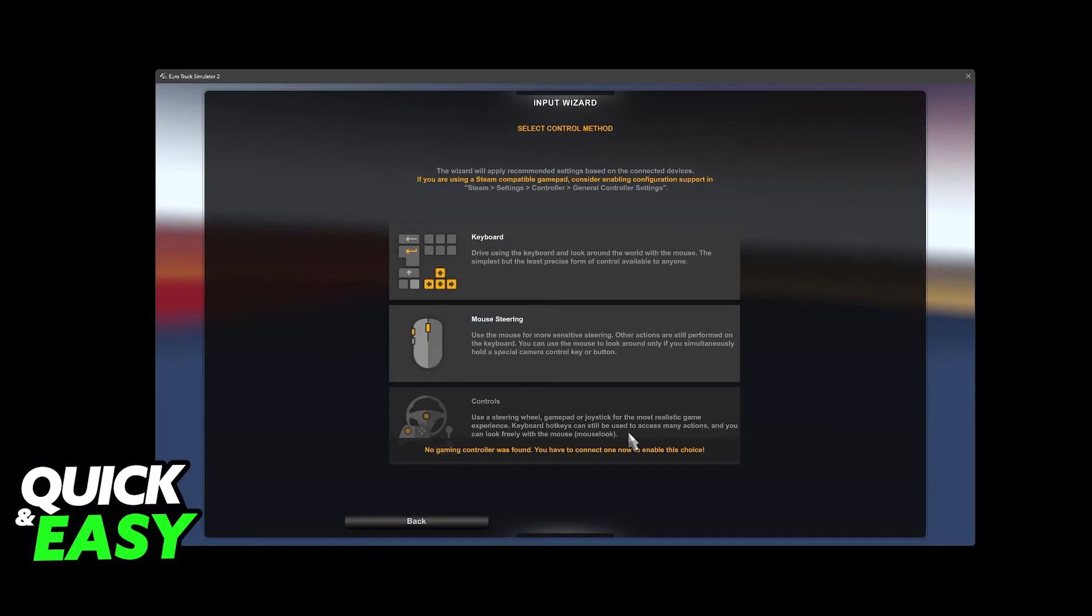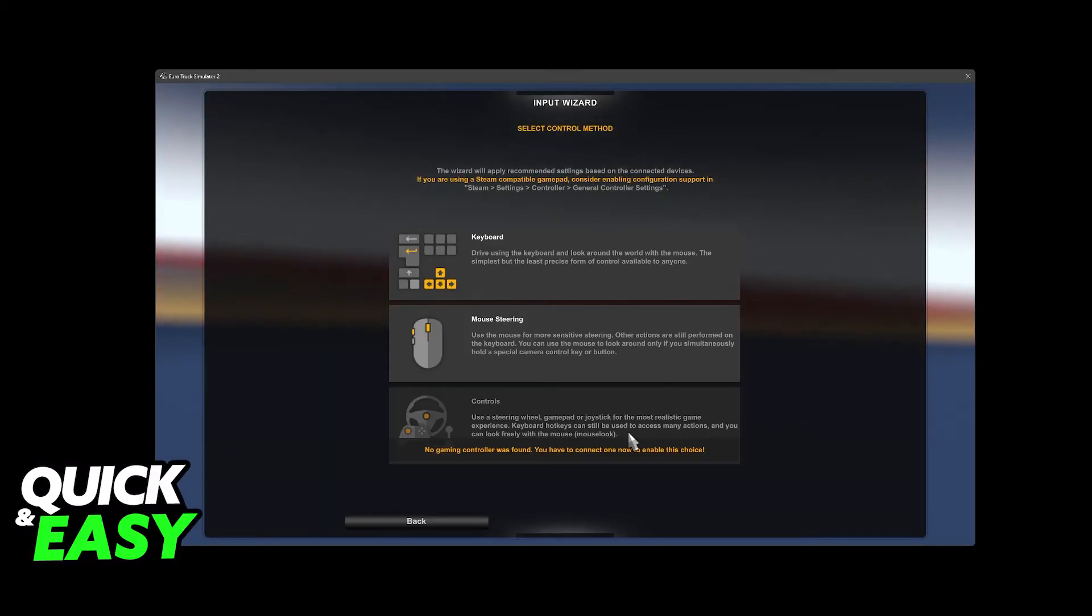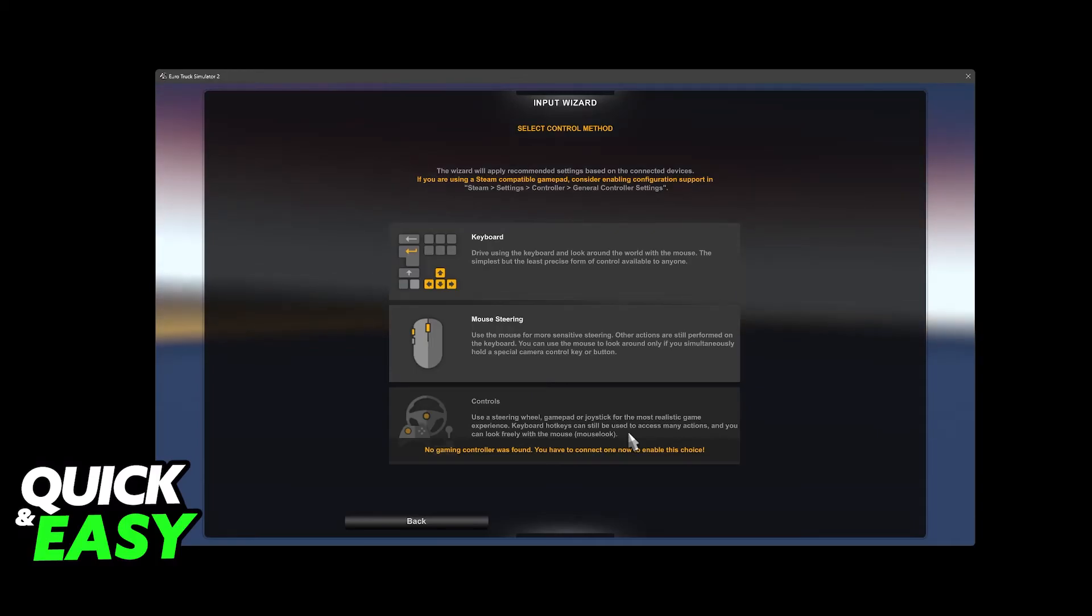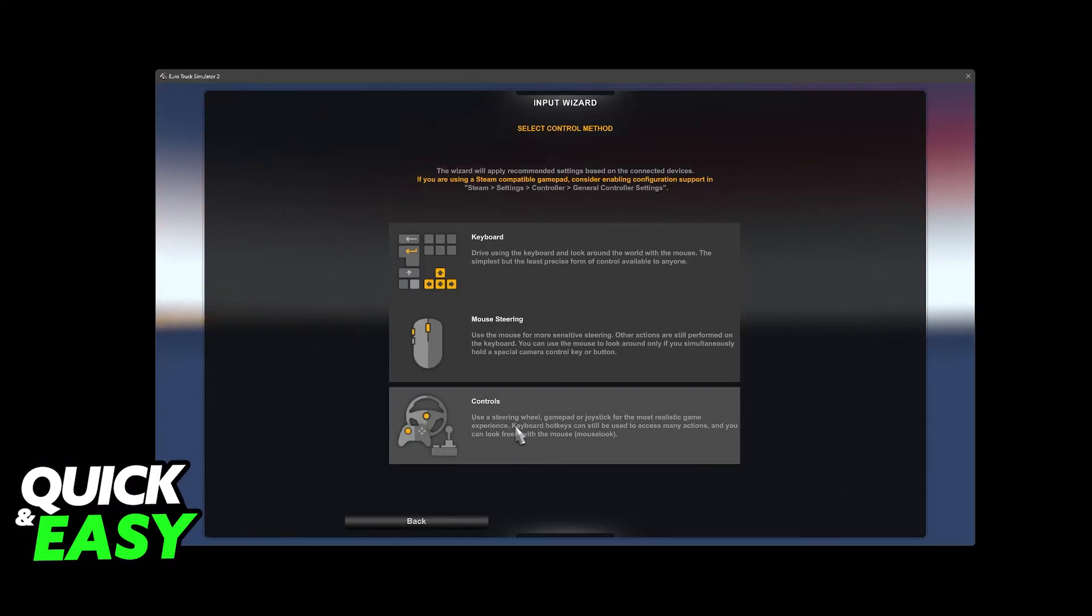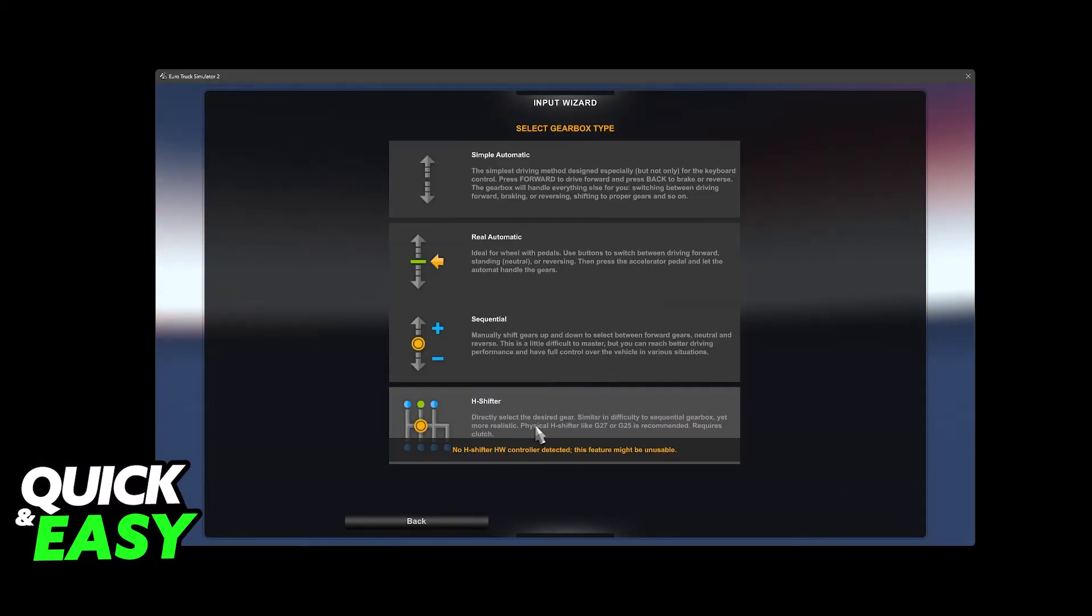Now sadly, I don't have a steering wheel to demonstrate this process in full. I'm going to emulate this with a controller, but don't worry, it is easy to follow the on-screen instructions.